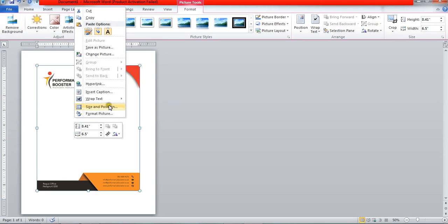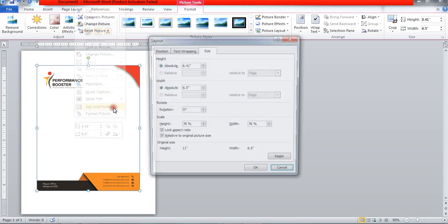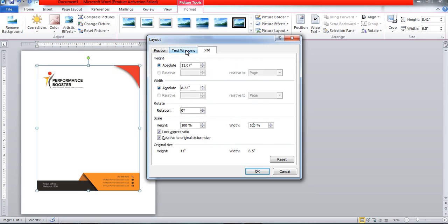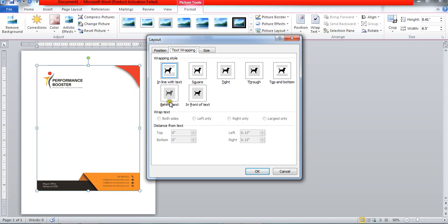Click in here. Make the height 100 percent and then make the width 100 percent. Then move to the text wrapping tab and click in here. Select the option that is behind text.